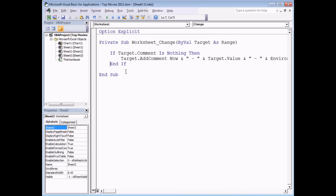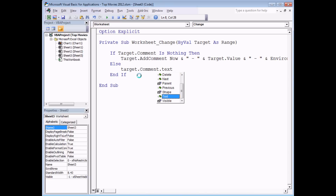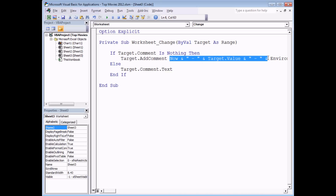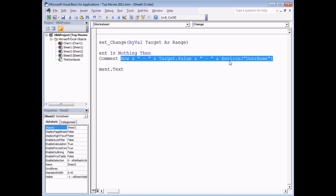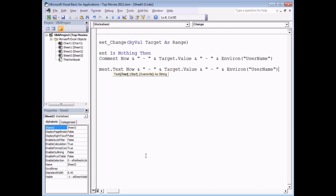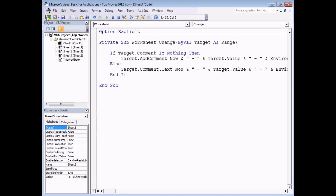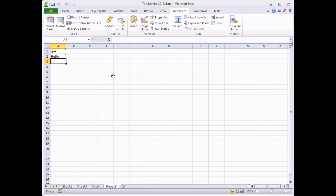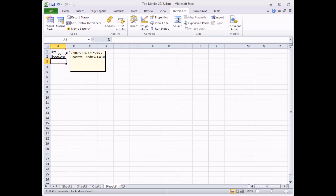I'll add an If/Else clause: if Target.Comment Is Nothing, add a new comment; otherwise use the text method — Target.Comment.Text — to replace the existing comment text with the new date, time, value, and username. Now if I type into a fresh cell it adds a new comment, and if I select the same cell and type a new word it replaces the previous comment.